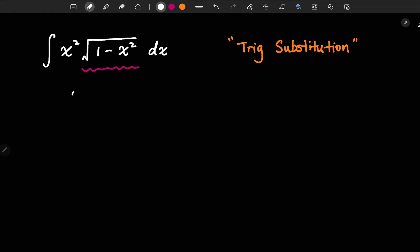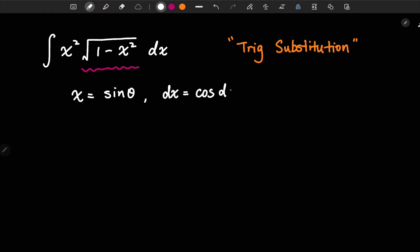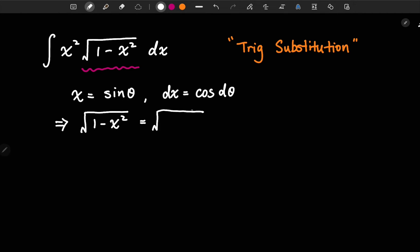The first step: let's set x equal to sine theta. Then we have dx, which is the derivative of sine theta. The derivative of that is cosine theta d theta. The next step, we also have the square root of 1 minus x squared, which is going to be equal to the square root of 1 minus sine squared theta. By using the trig identity, we know that is equal to cosine theta.